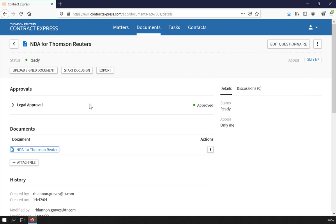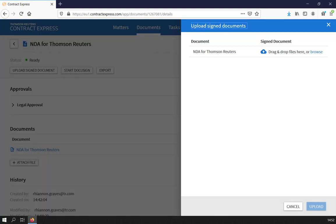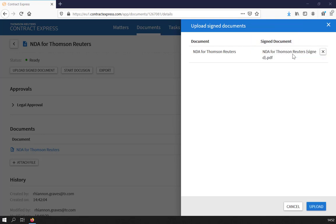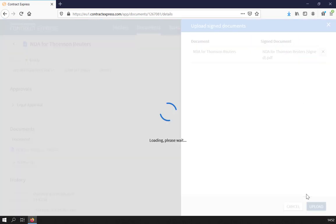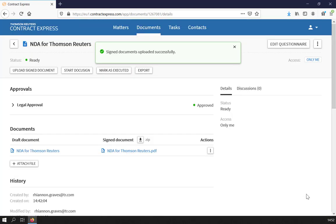From here, you can choose to manually upload a signed document by clicking the Upload button. Once uploaded, the signed document will appear under the Documents list.